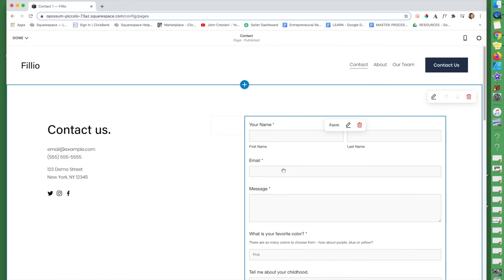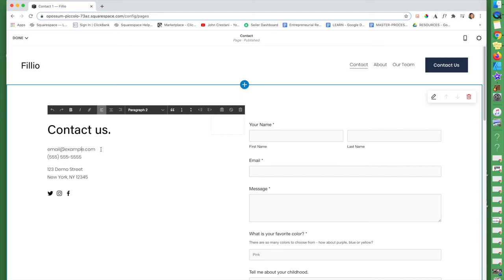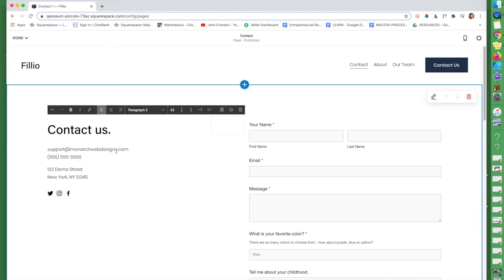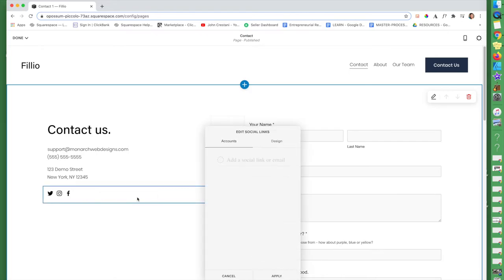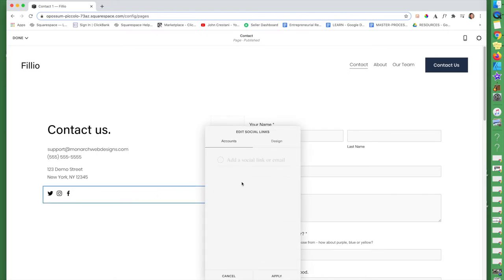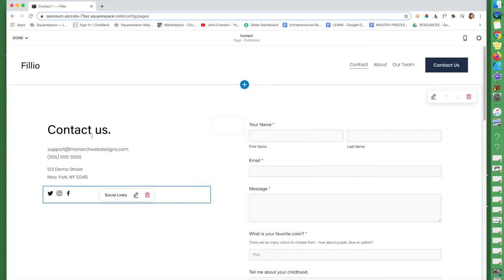So now we went over how to edit this form. Now let's say, oh, and by the way, if you click on this text, of course you can select it and you can say support at monarchwebdesigns.com. And you can put in your number and where you live. Here are different social links that you can also edit and add to your form as well.